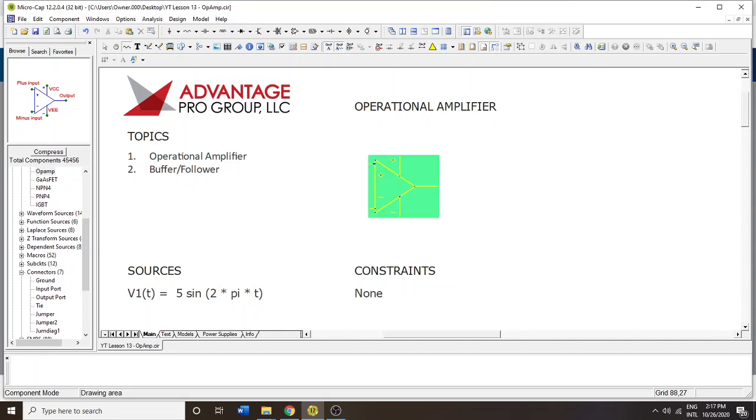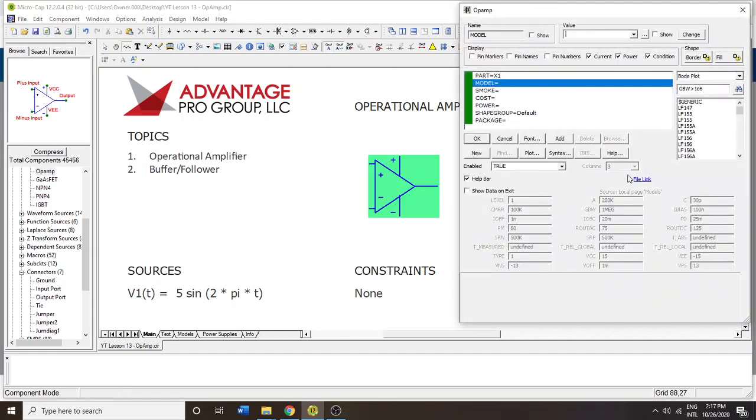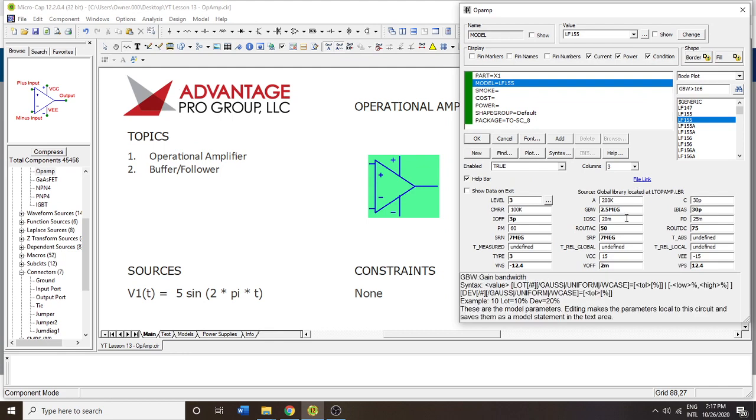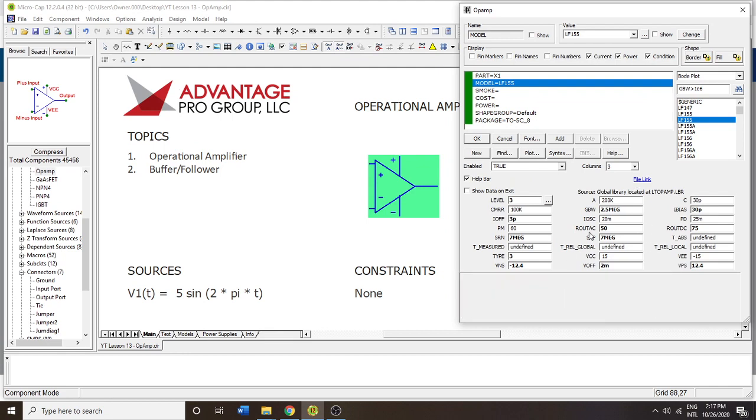As soon as you enter it in, it's going to ask you to select a model. You can choose one or the other. There's all sorts of characteristics about op-amps that you might be interested in.